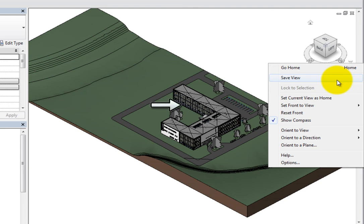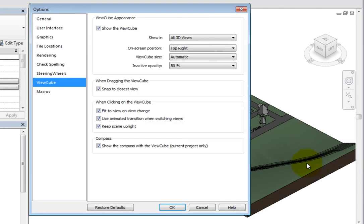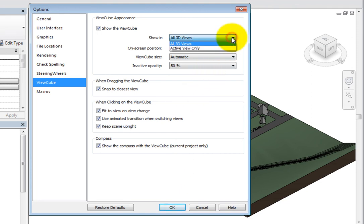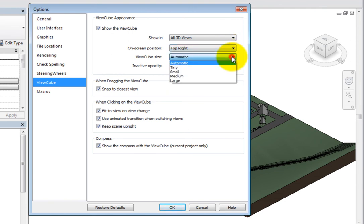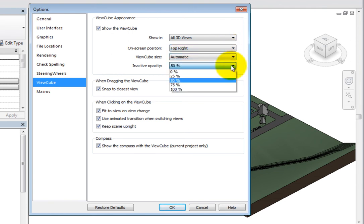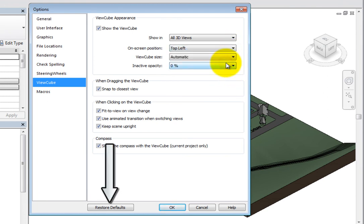When you choose Options, Revit displays the ViewCube options in the Options dialog. Here, you can control various ViewCube settings, such as its position, size, and opacity. If you make changes in the appearance or behavior of the ViewCube, you can restore it to its default settings by clicking Restore Defaults.